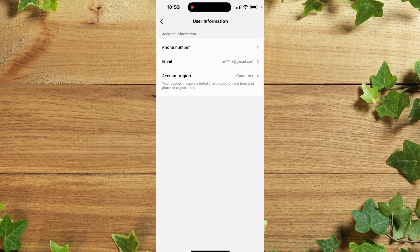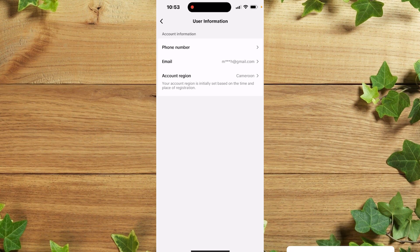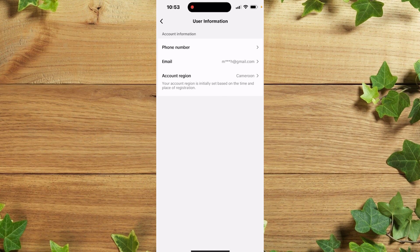So once you're there, you're going to see Account Region. Actually I was from Cameroon, I changed my region to Canada, that's my country. So for you to do that, you simply need to stay for at least three months in your current country. After staying for three months you'll see that you can actually change your TikTok account region to the current location.